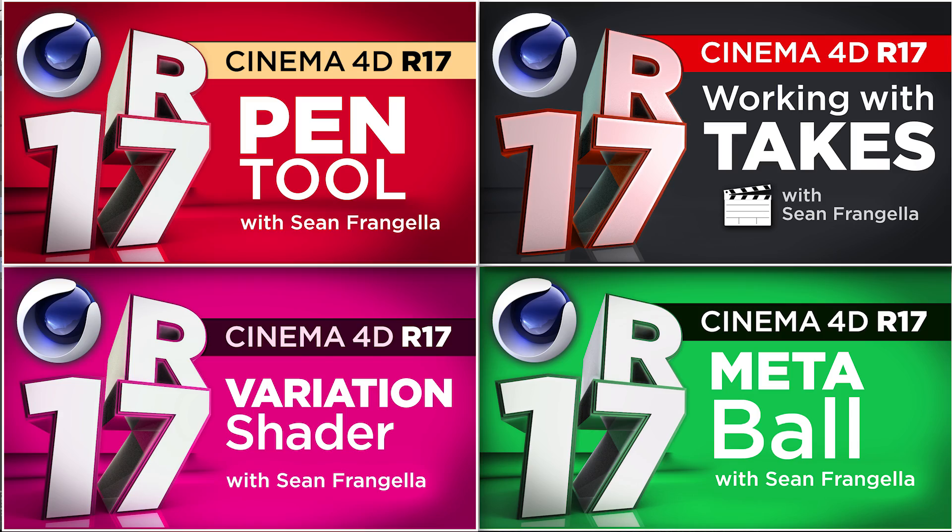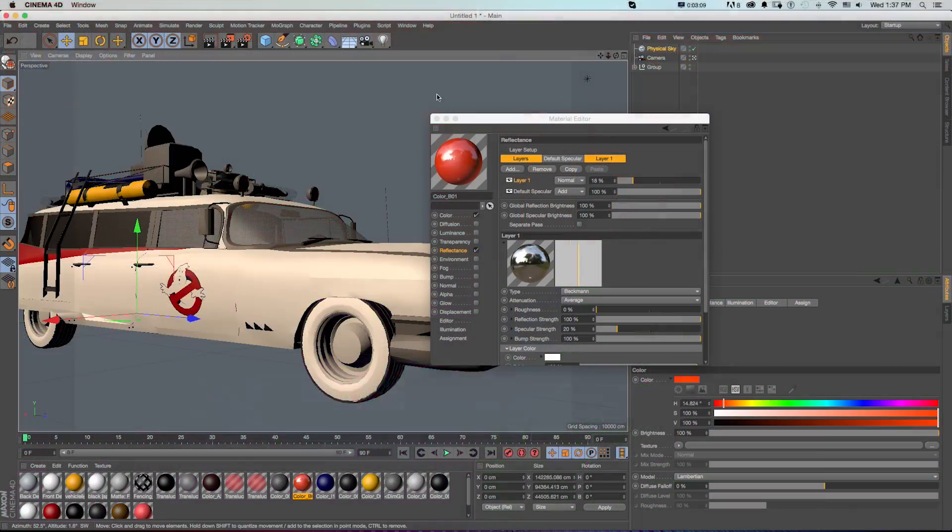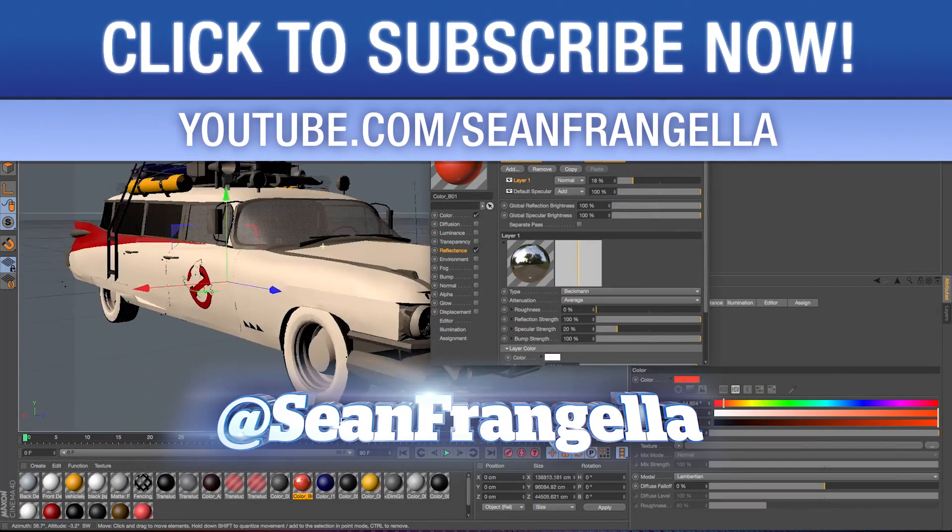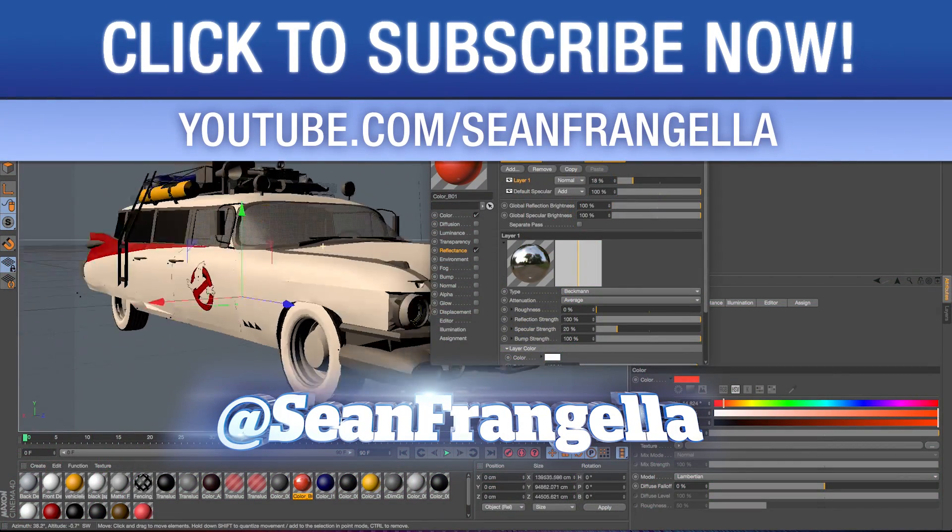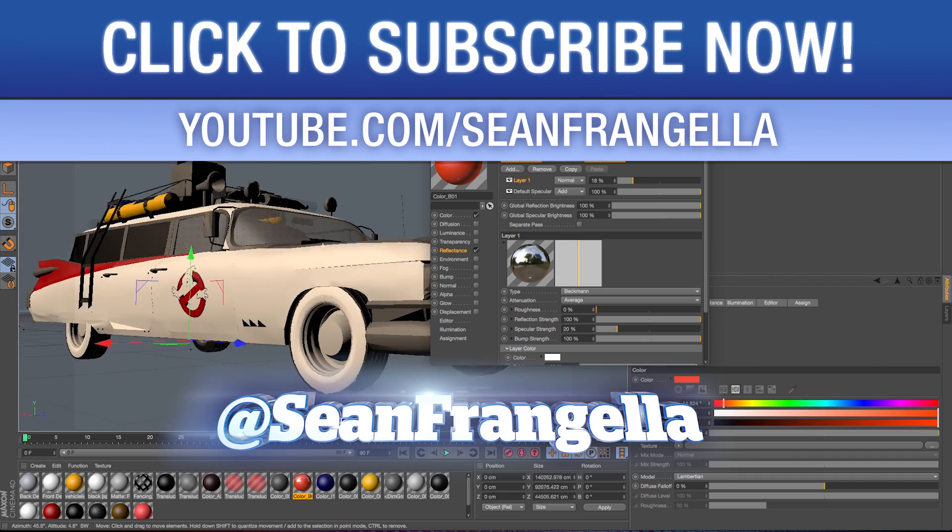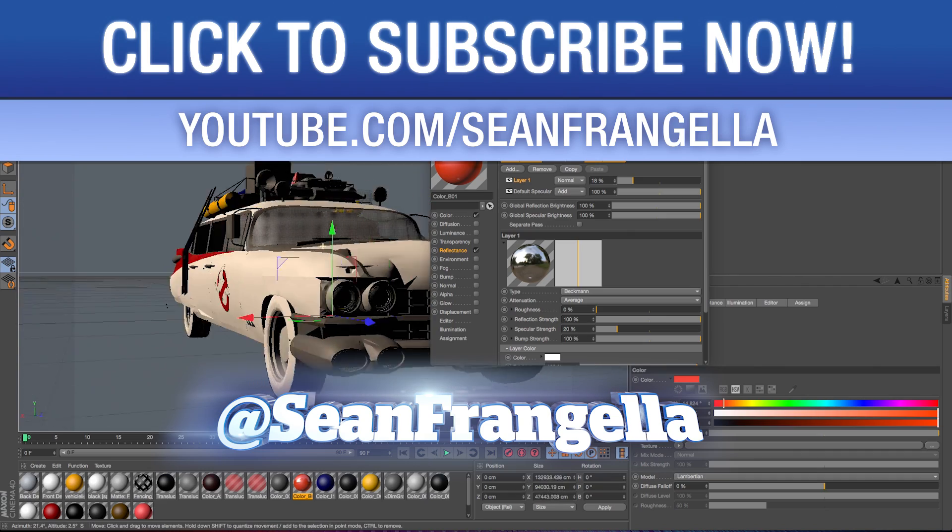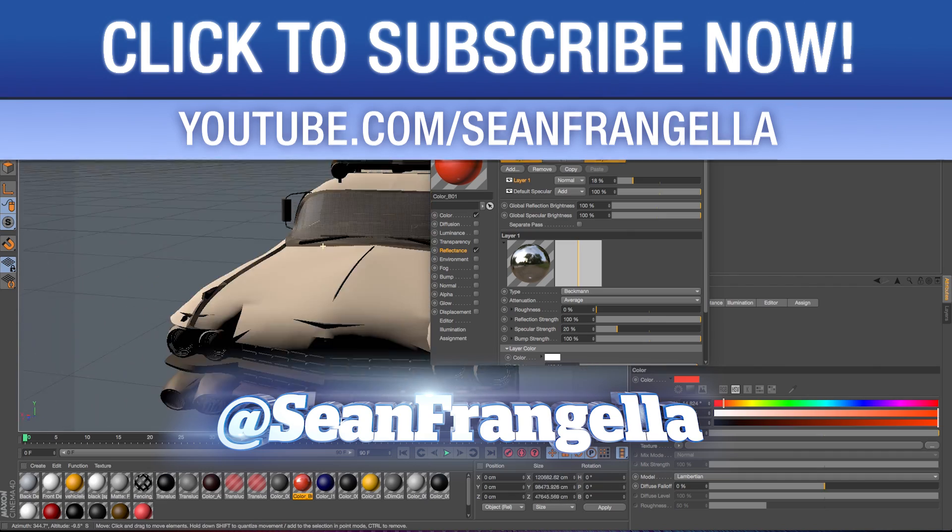And if you have any questions you want to ask or new features you want to talk about, you can let me know on Twitter. I'm @SeanFrangella, you can hashtag those R17 or Ecto-1 if you want.